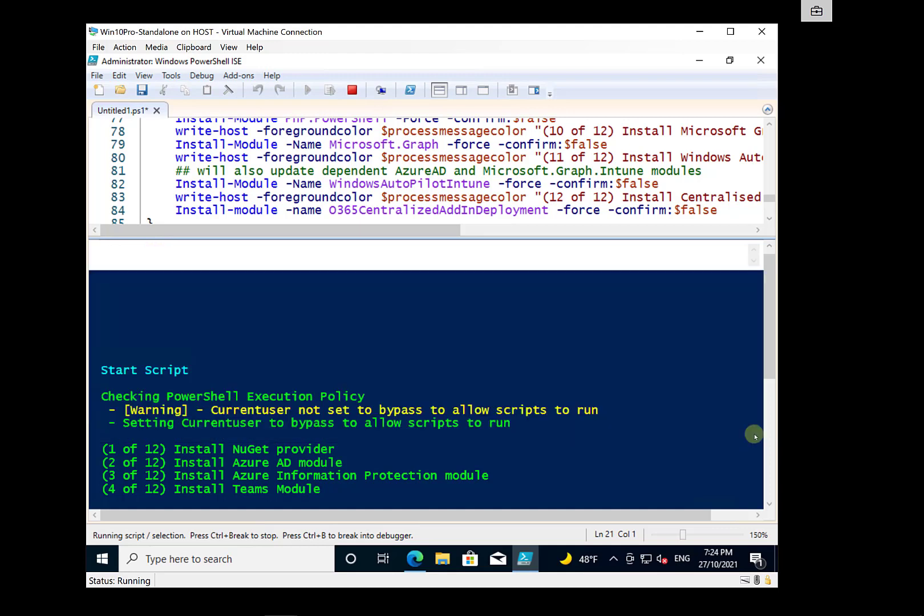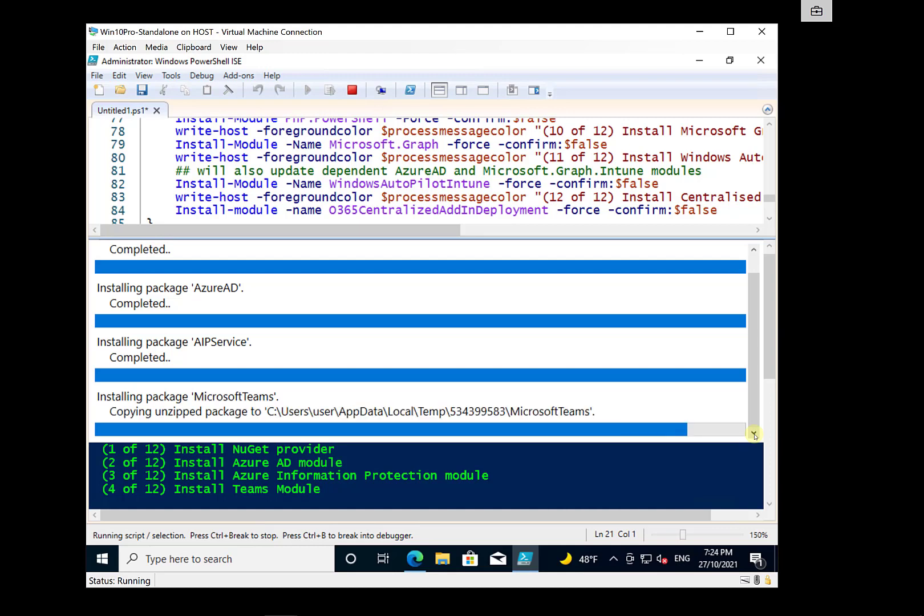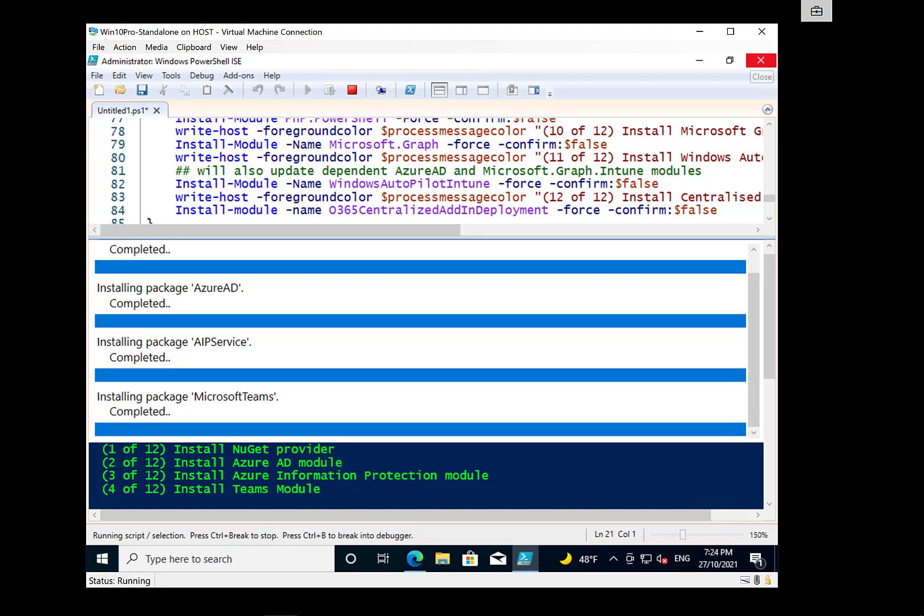See the Teams module here is taking a bit longer, obviously because it's a larger module that it needs to download and install. So what we'll do is I will let that script continue to run all the way through and we'll come back when that has complete.